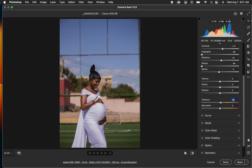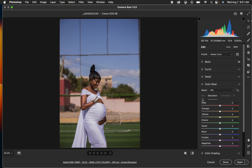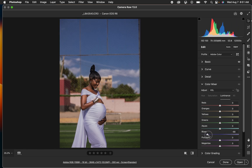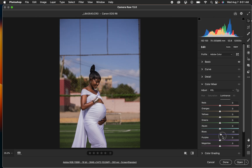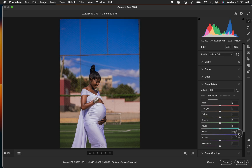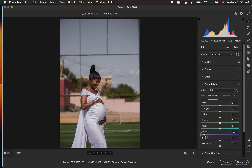So after doing this I'll come to the color mixer tool right here and open it up. You can see we have hue, saturation, and luminance. Luminance is the brightness or darkness of a given color — you can make the blues darker or brighter. Saturation is the intensity of a given color; you can increase or reduce the saturation of the blues.